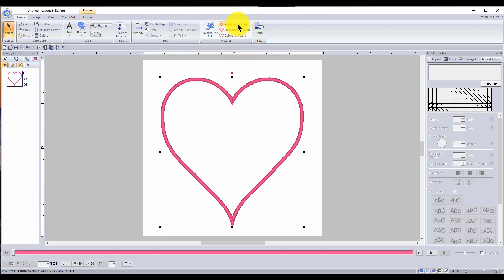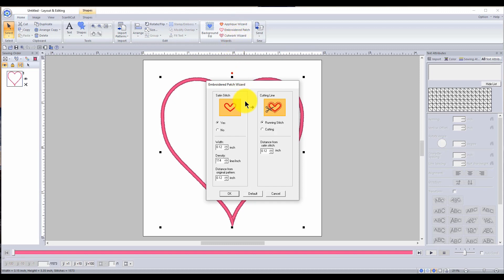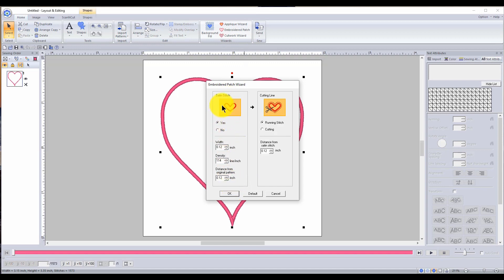I want to go to embroidered patch which is fantastic, it makes it so much easier. You could also go the applique wizard route and you would get basically the same thing, but look at all the things you can change. So satin stitch, yes please.